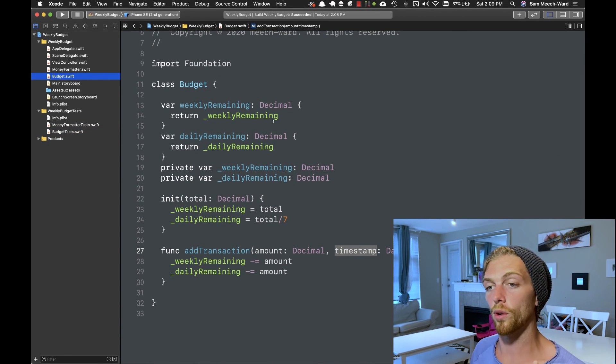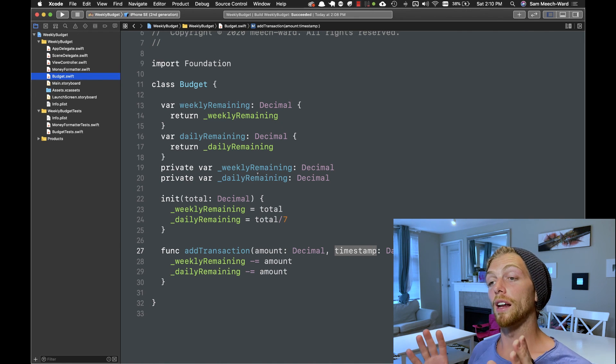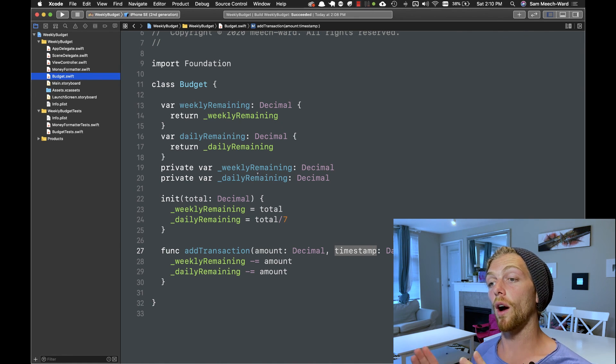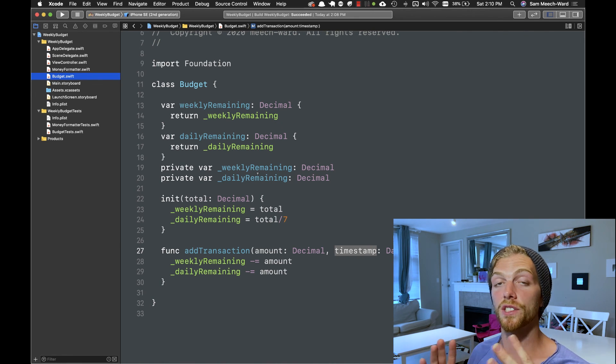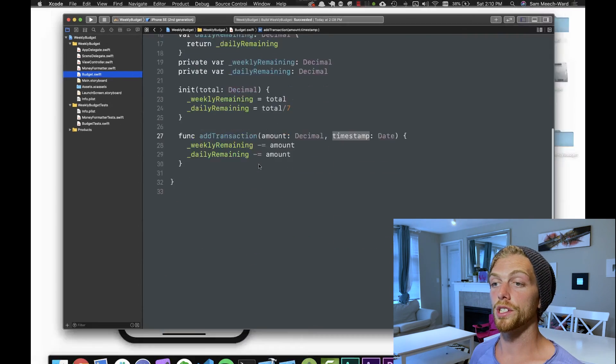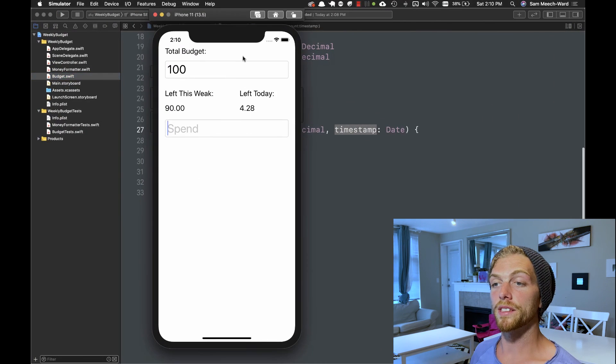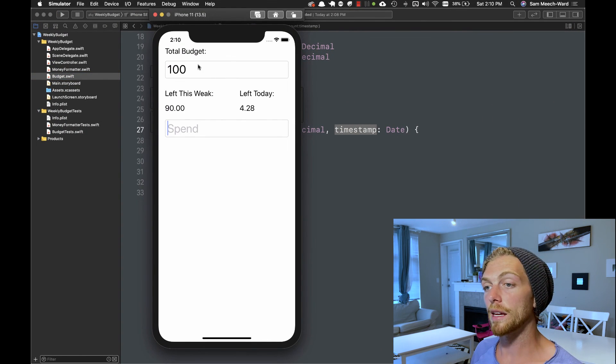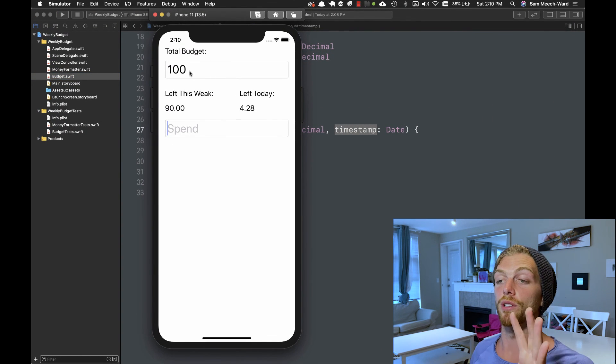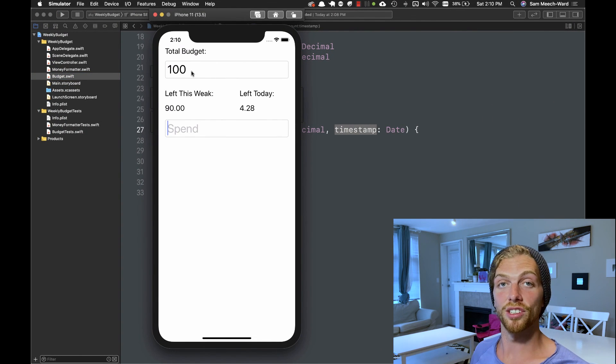That's it for this video. In my next video I'm going to show you how to test view controllers by implementing all the labels and text fields for this part of the application.